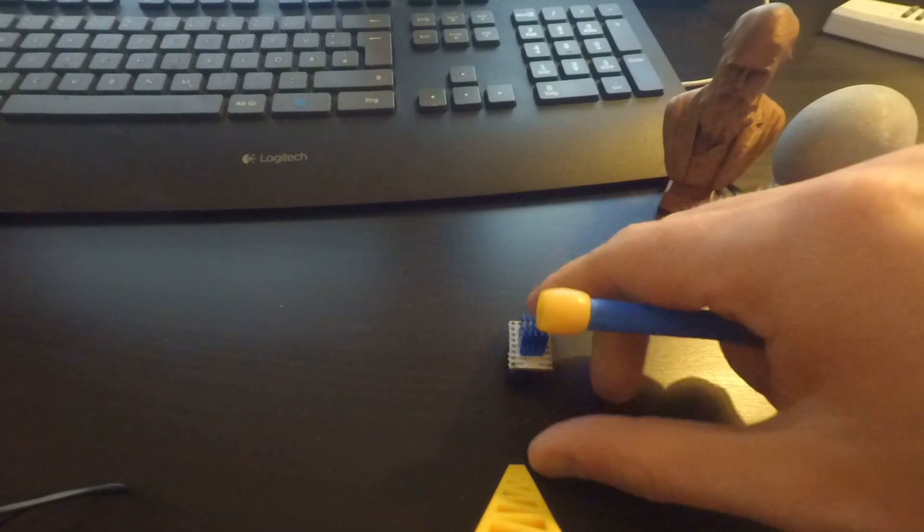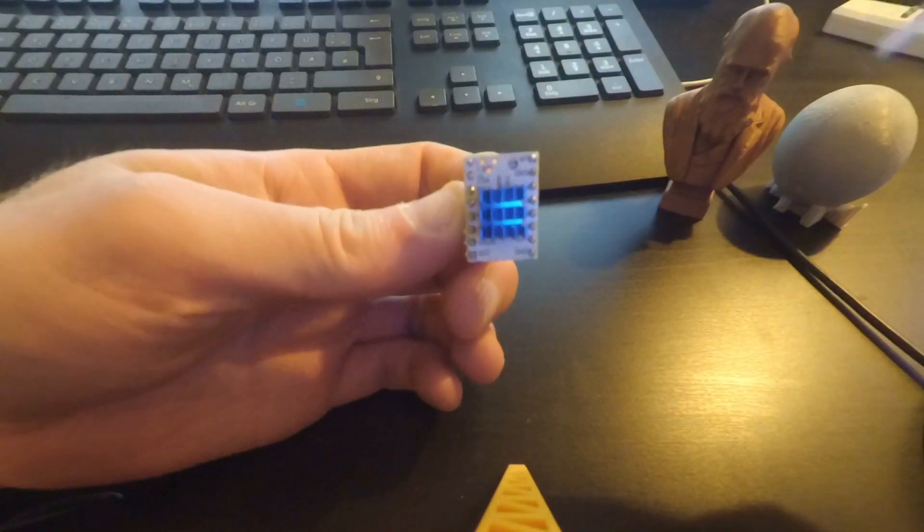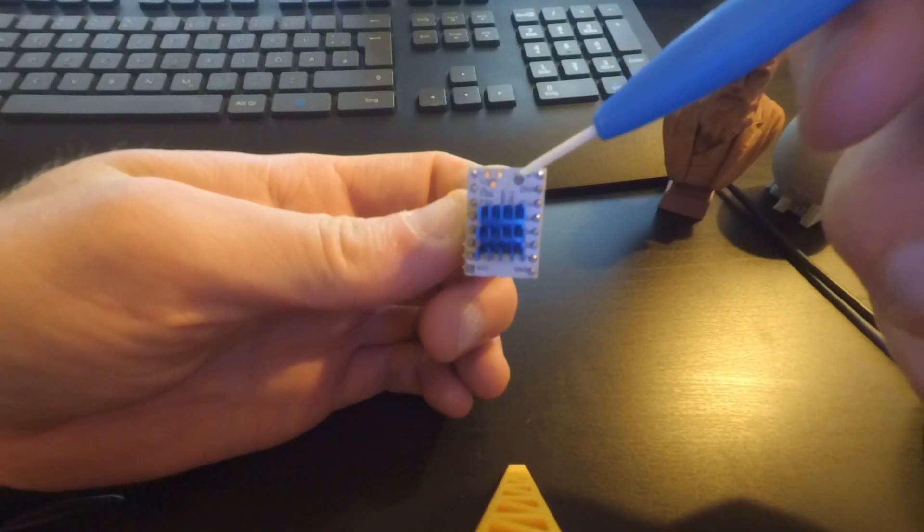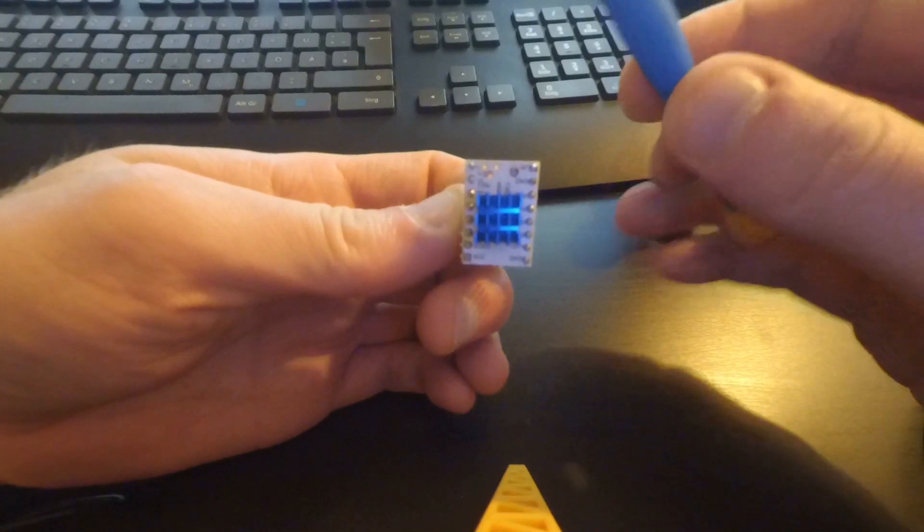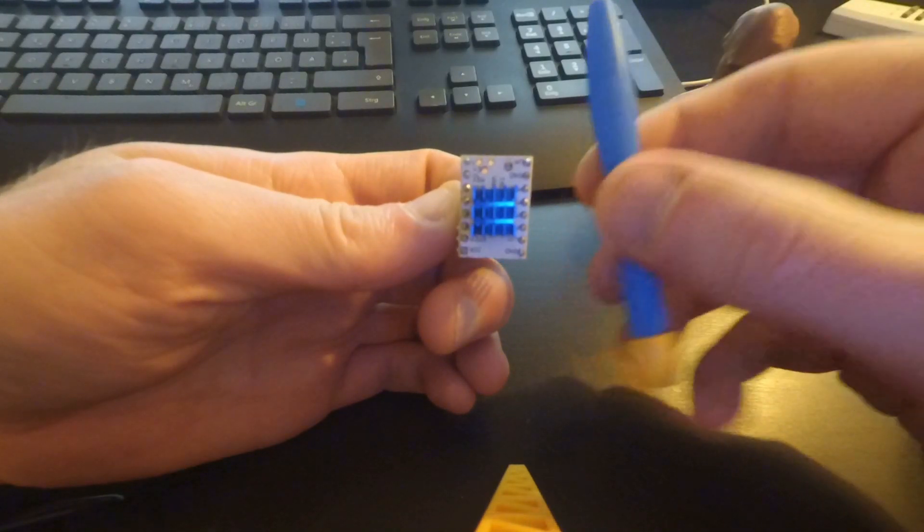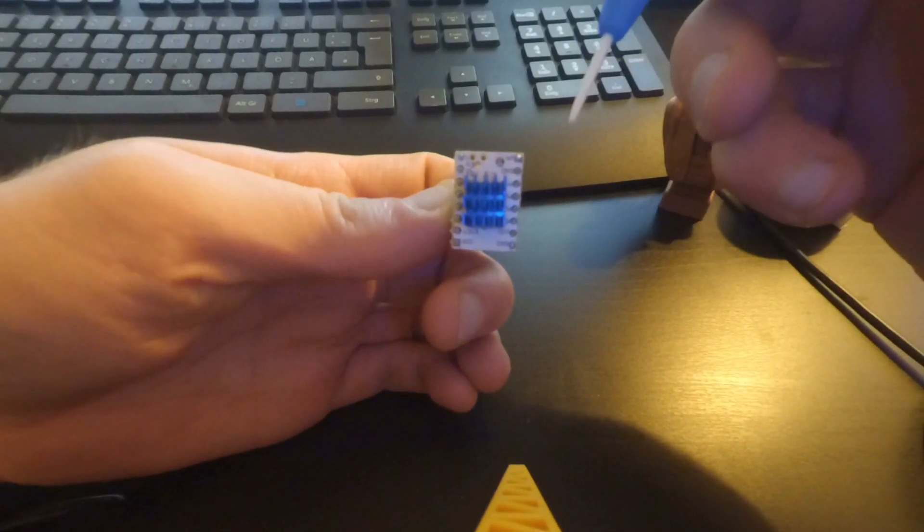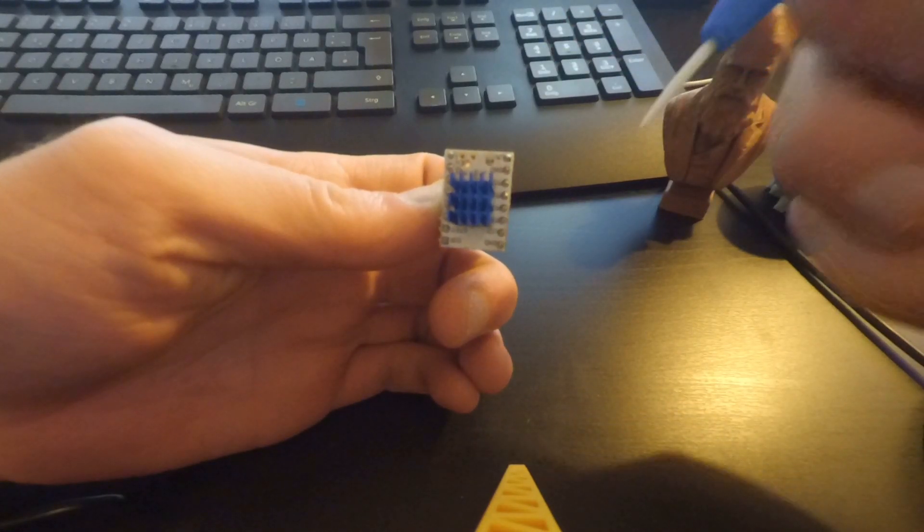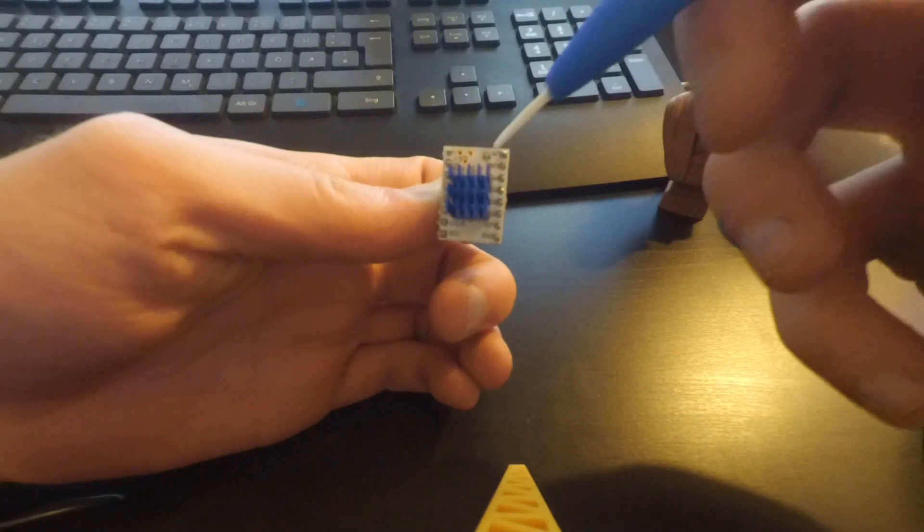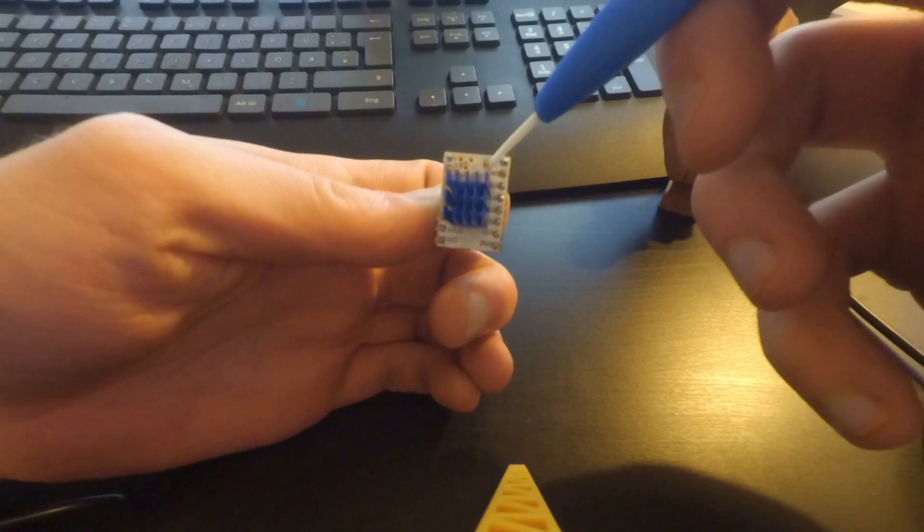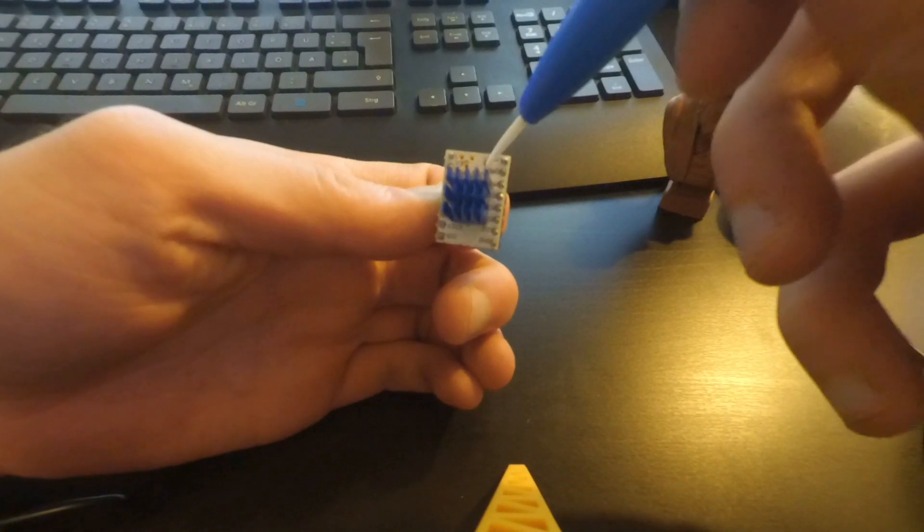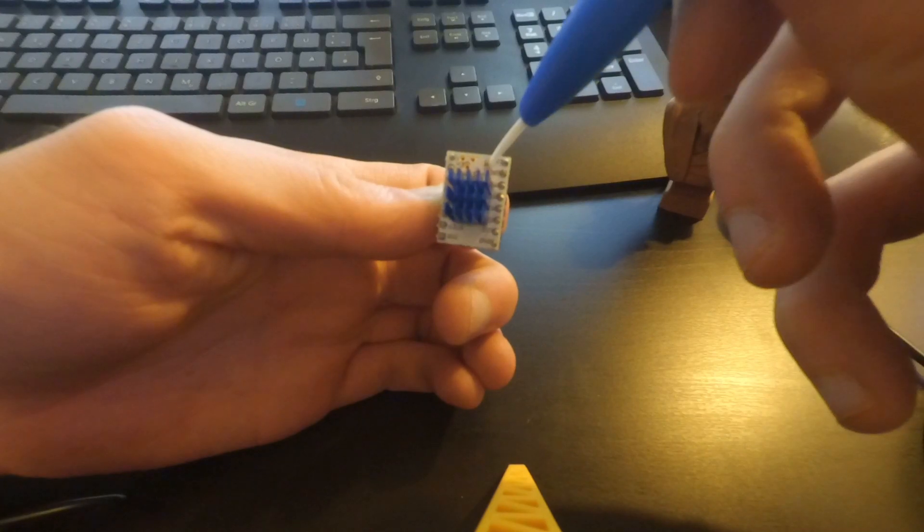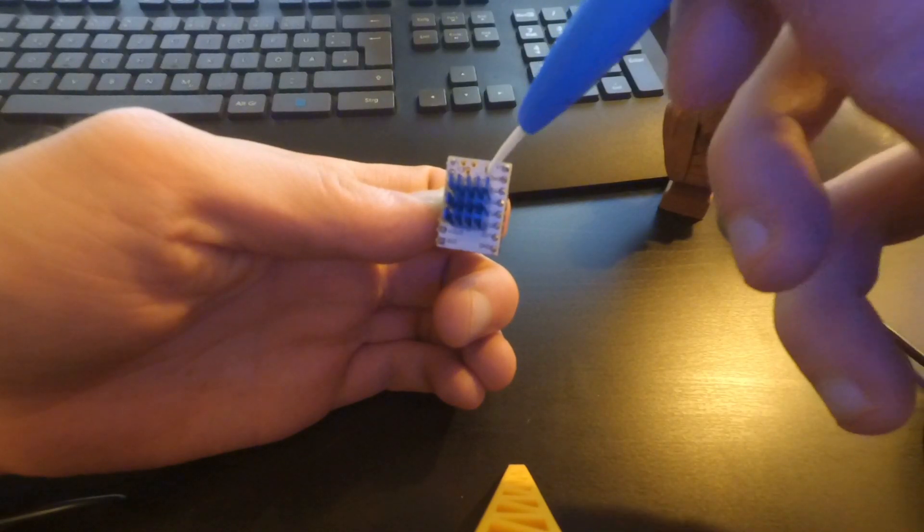On these stepper motor drivers you have this little potentiometer here. In the package I ordered on Aliexpress I got this little screwdriver made of ceramics with it, and with the help of a multimeter and this little potentiometer here you can set the voltage.